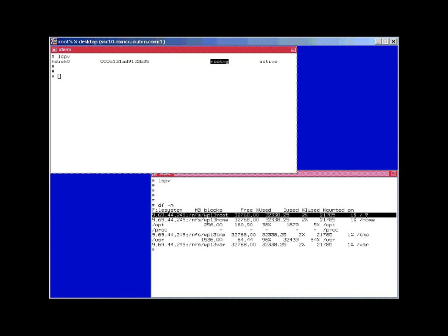then we also might have to talk to a different person that is managing the NFS server and ask him to allocate some disk space for us.